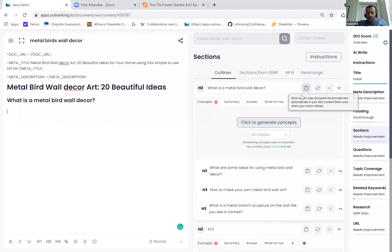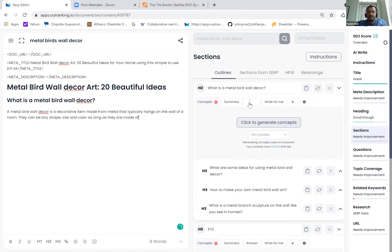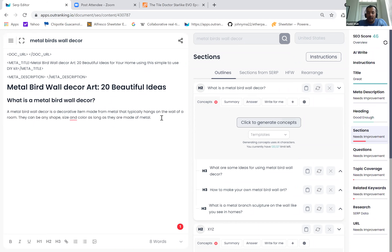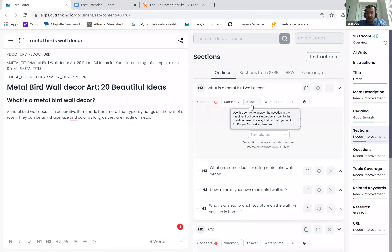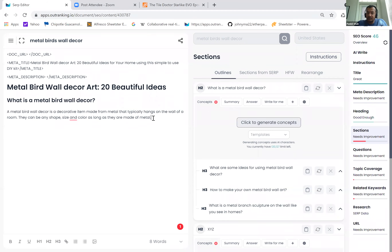Let's look at this one right now. This information we could not find from SERP that was relevant — in those cases you can answer it here. Also, if you want a very general topic and want to answer it in a way that can help you rank for featured snippets, you can use the answer functionality. If you hover over it, it will tell you: use this control to answer the question in the heading. It will generate a precise answer to the question posed in a way that can help you rank for People Also Ask or PA box.